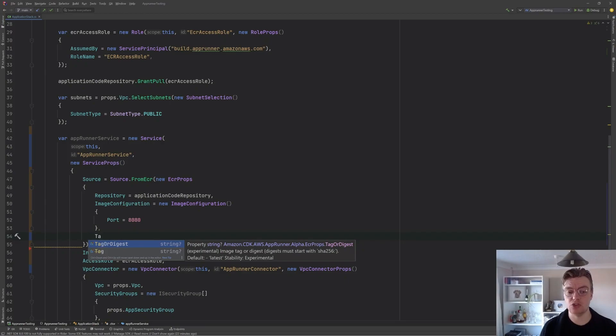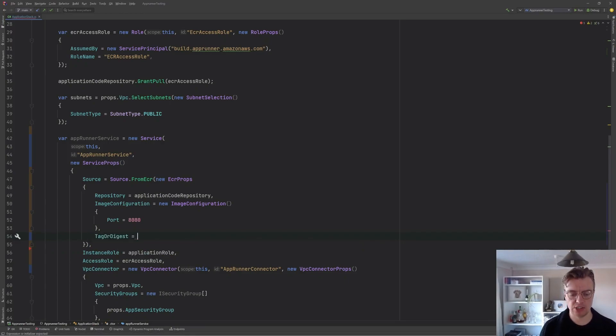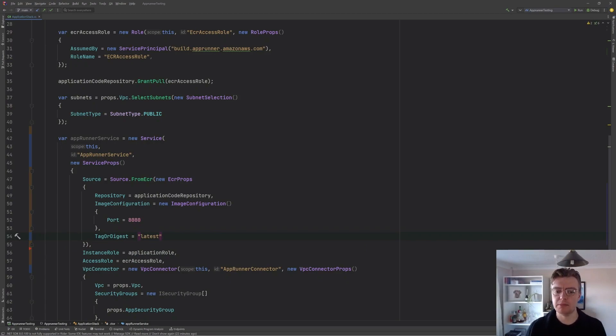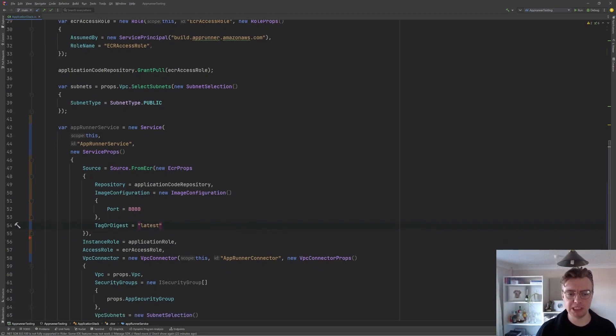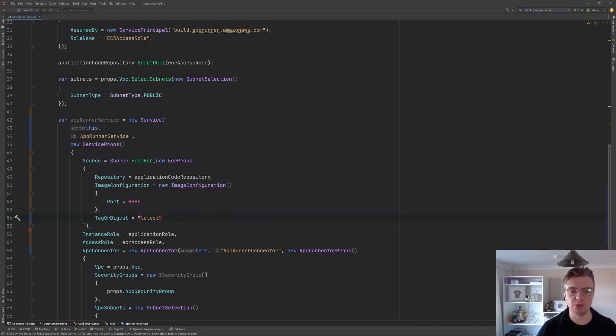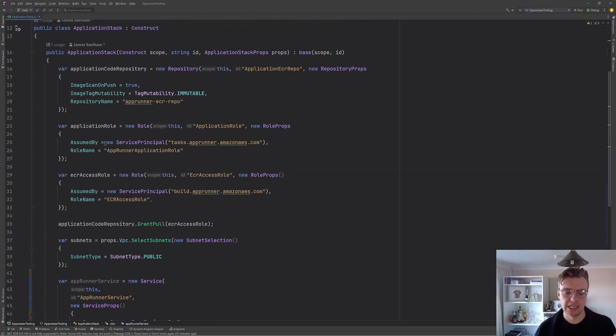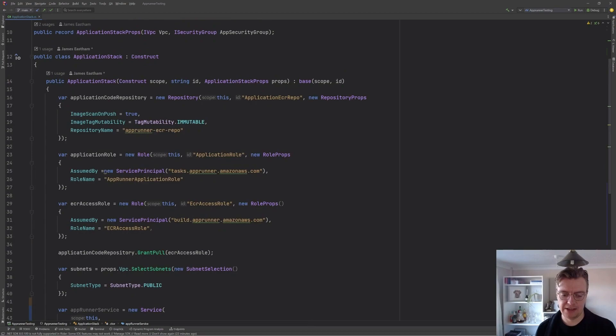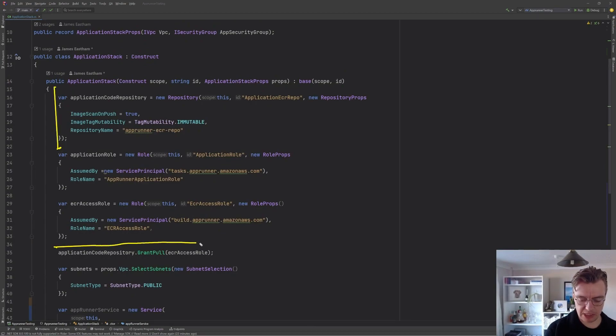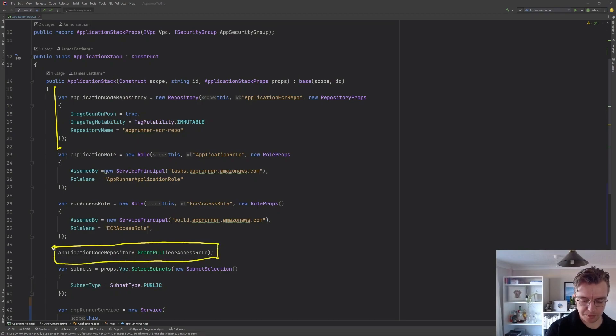So I'm going to say that when AppRunner is health checking and it's looking to route traffic to my actual container, do that on port 8080. And then I need to pass in a tag. If I don't pass in a tag, it'll just be the latest. I'm actually just going to hardcode it to latest just for the purposes of making this really explicit.